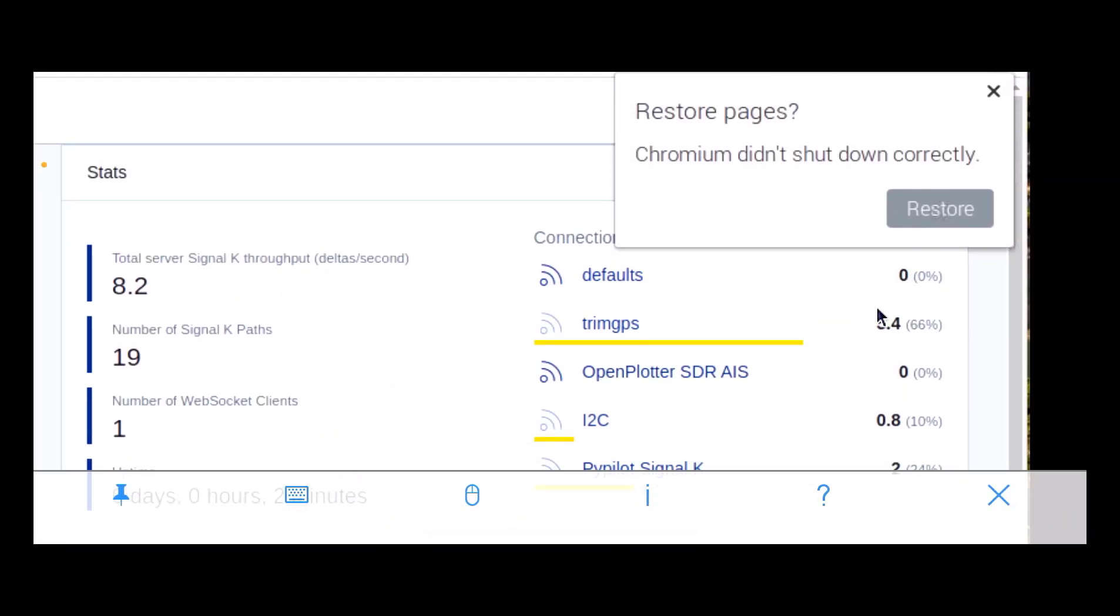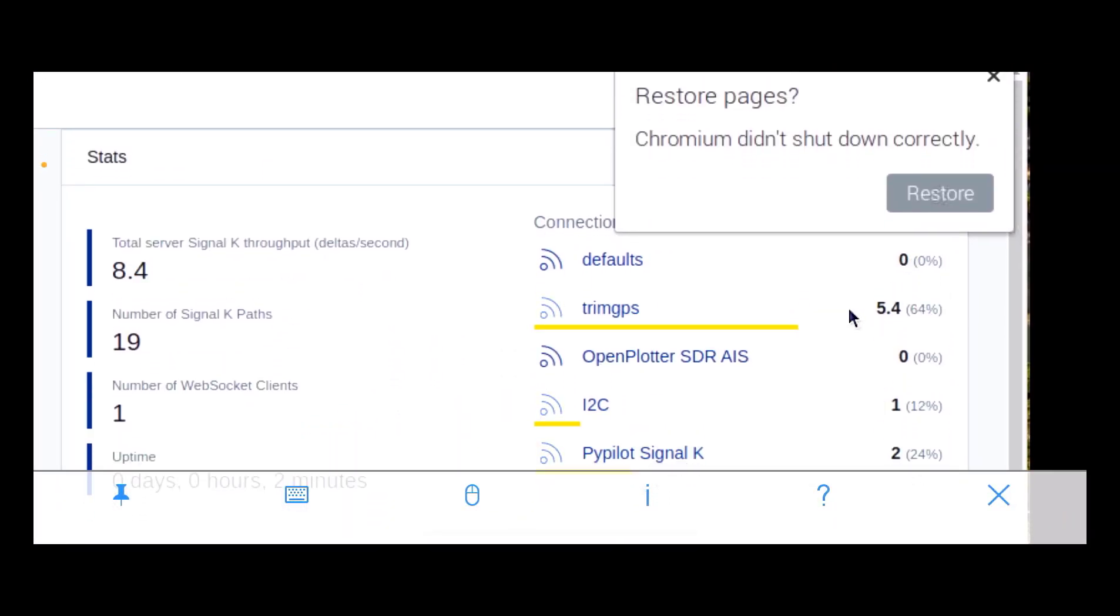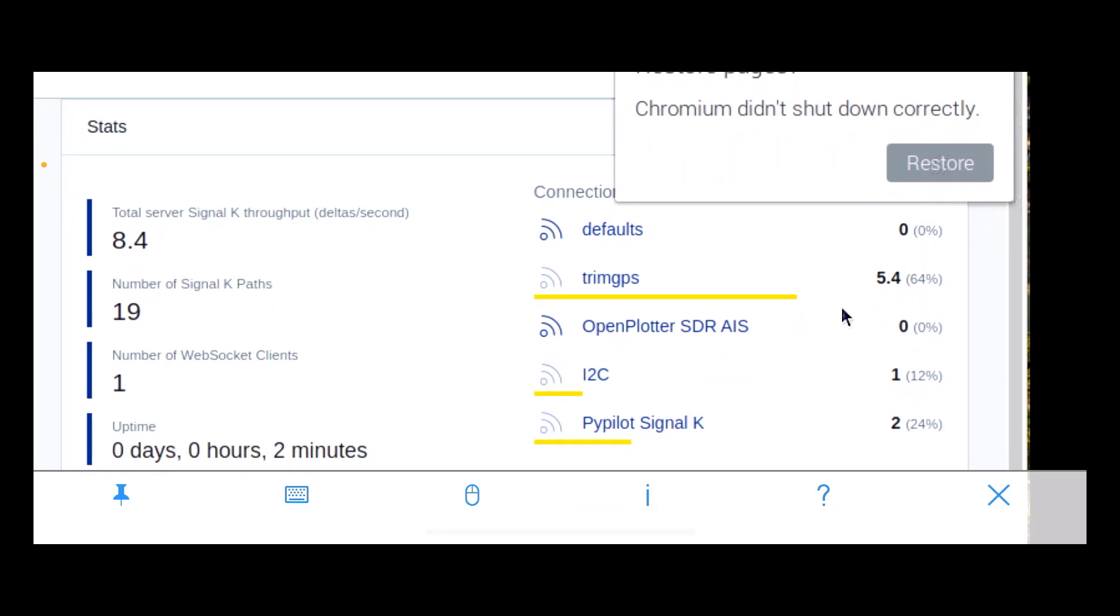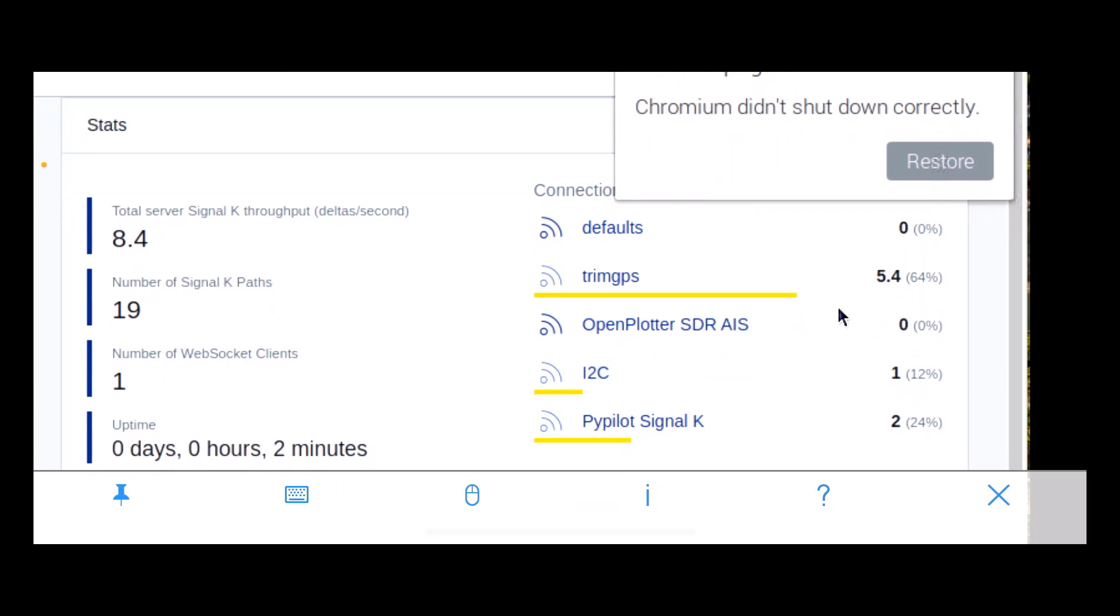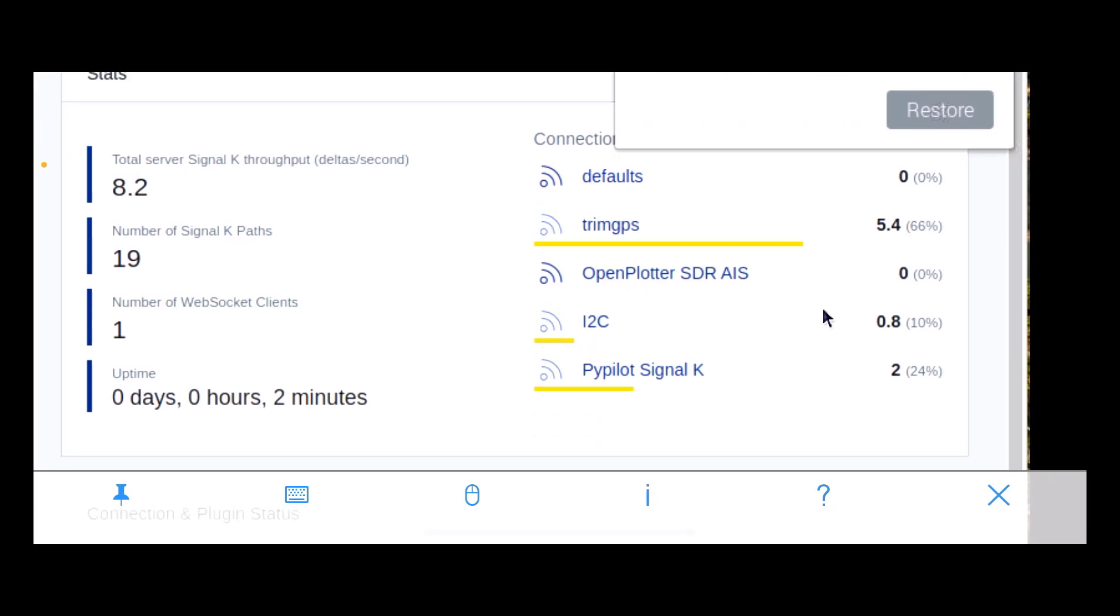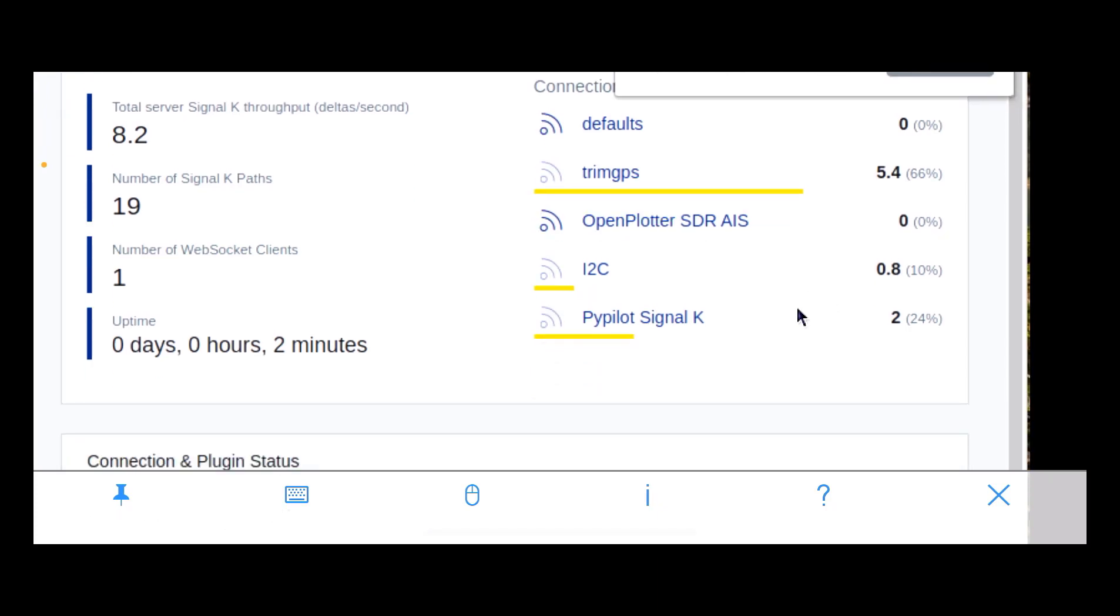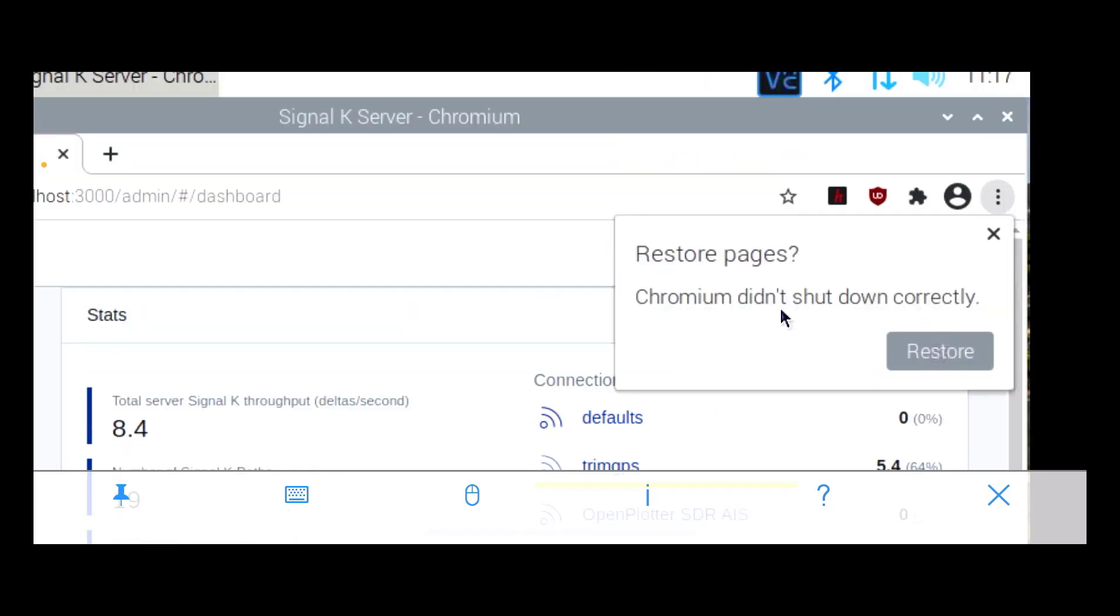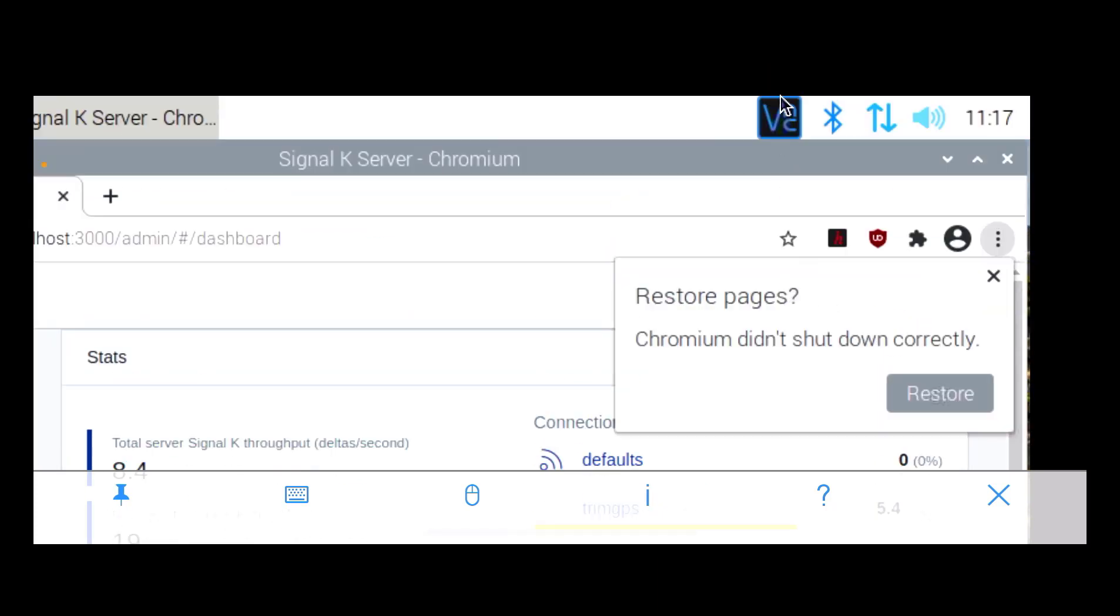Okay, so we've got our Trimble GPS that's working. We're not receiving any AIS signals because I'm in North Toronto here. We're going to go down to Harbourfront and test it down there. I2C is working and the Pypilot's working, okay. So that's the Signal K server, so we can see what's going on there.